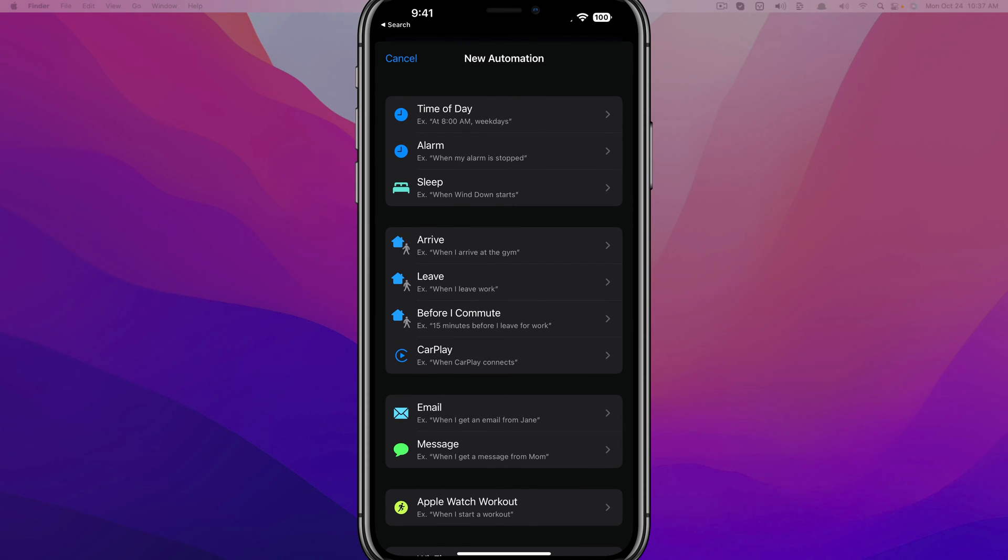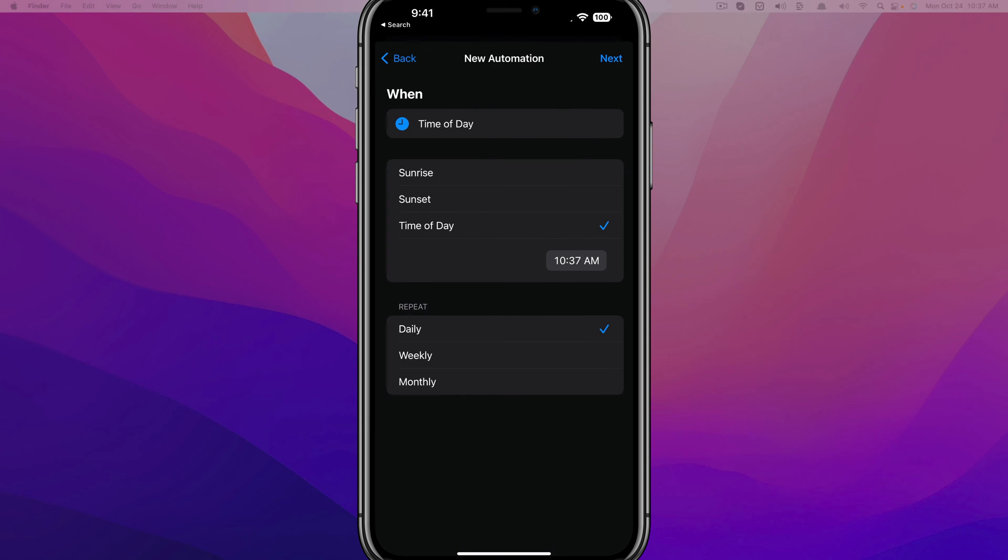Now, the next thing that we want to do is create the automation. So once here, we can just select Time of Day. So tap on Time of Day there. And basically what we're going to do here is set how frequently or when we want to send this message automatically.